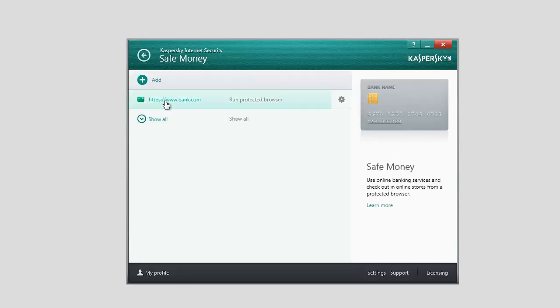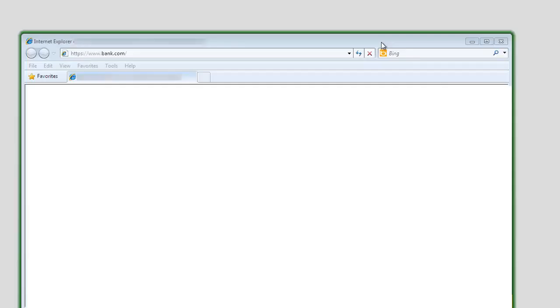You can follow the link to access the website directly from the Safe Money window. The website will be opened in a protected browser.